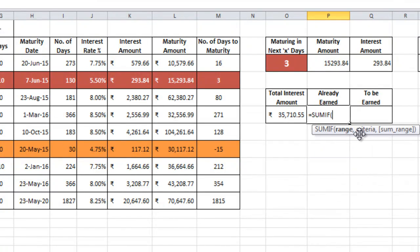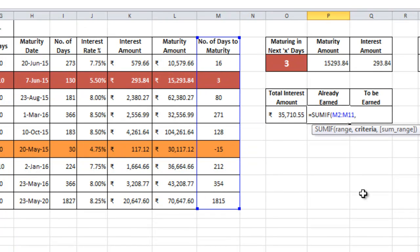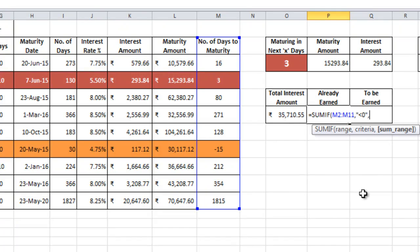Equal to sum if. The first thing it is asking you for is the range. So here, select the M column, comma, what is the criteria less than zero. But in this particular formula, whenever you want to put a criteria which has a less than or a greater than sign, you need to use double quotes, comma.